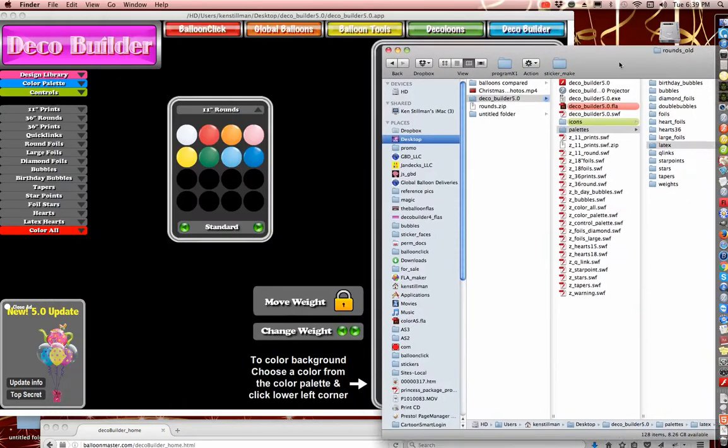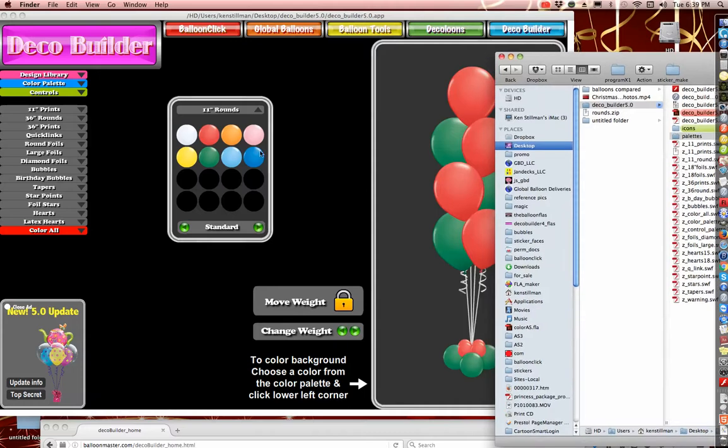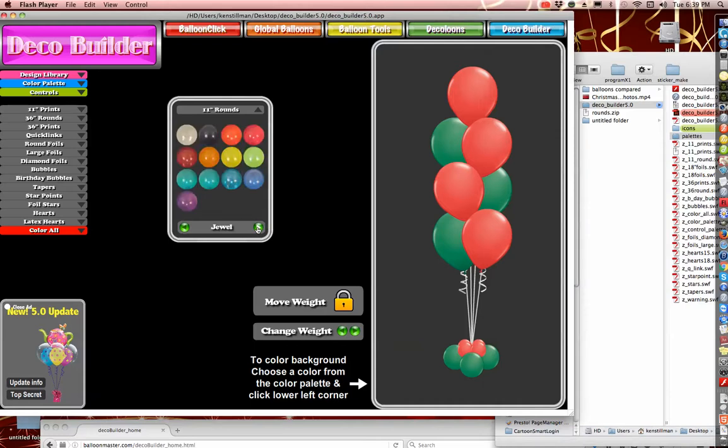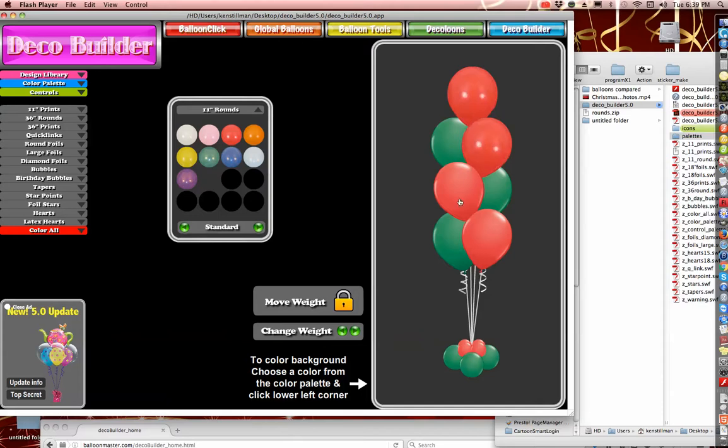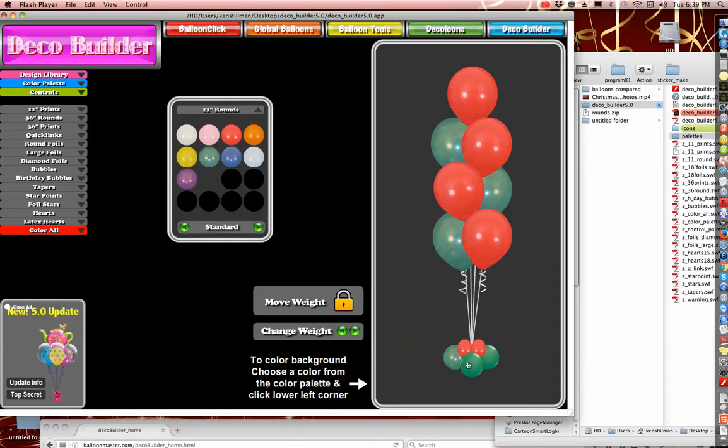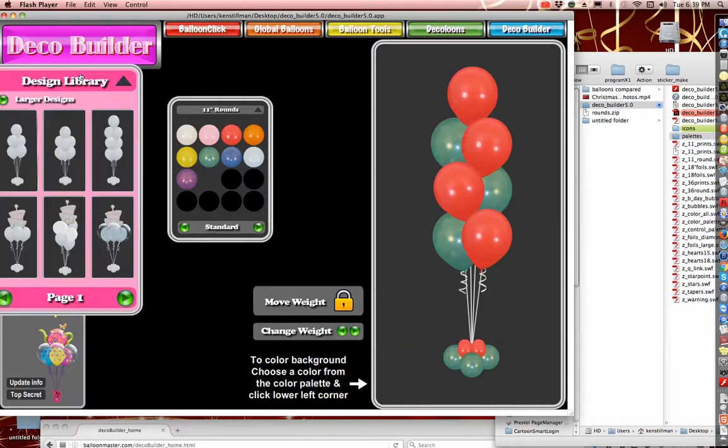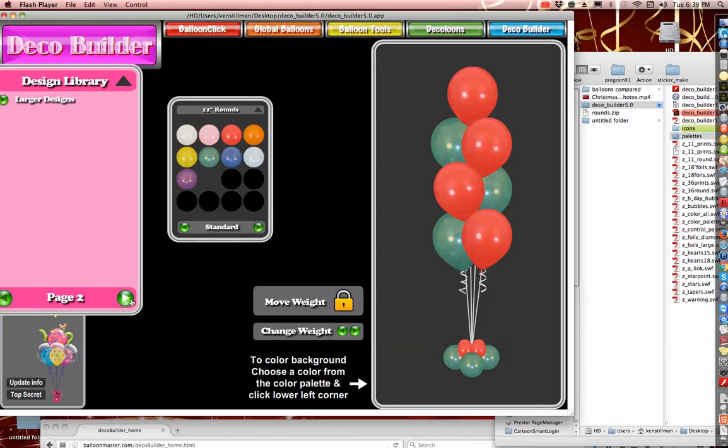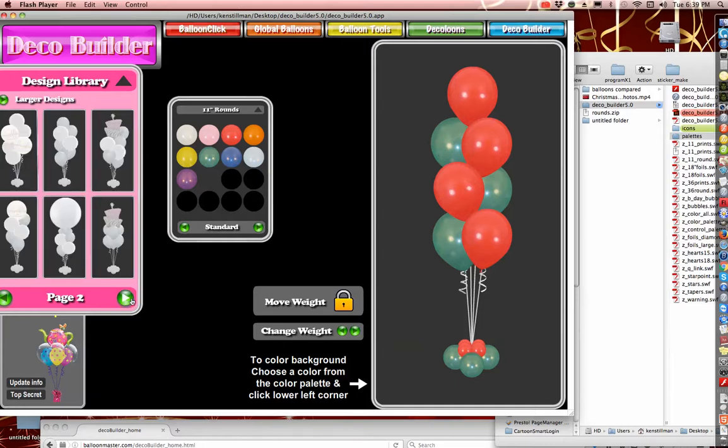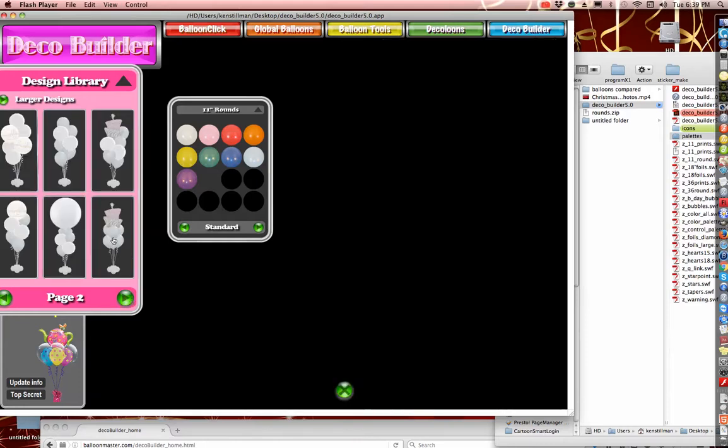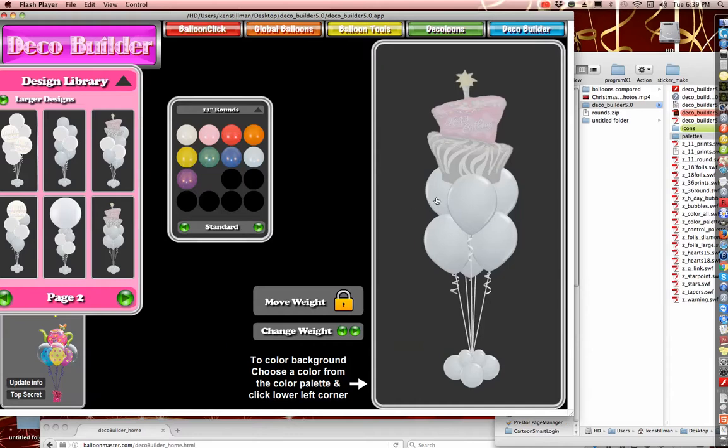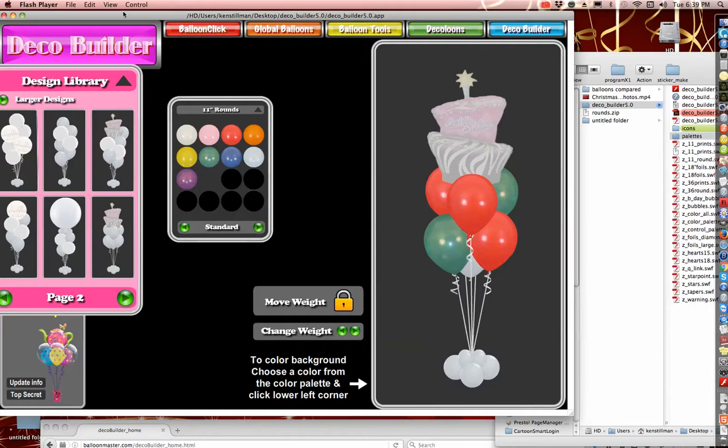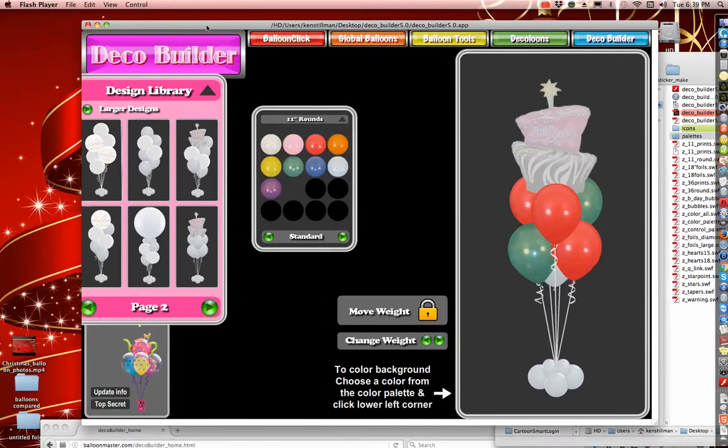So this is the way it looked before, but if I change from standard to jewel tone and then back to standard again, these have all changed. So now these are what your red balloons will look like - they'll look more photographic. And these are what your green balloons will look like. Alright, and that's as simple as it is, and it works for every icon in the library now, no matter which one you choose. That's the way it's going to work.